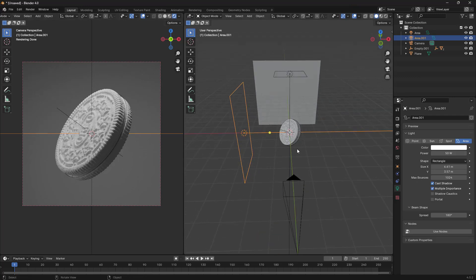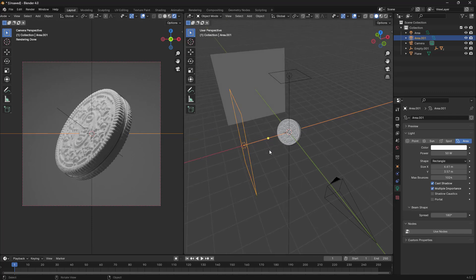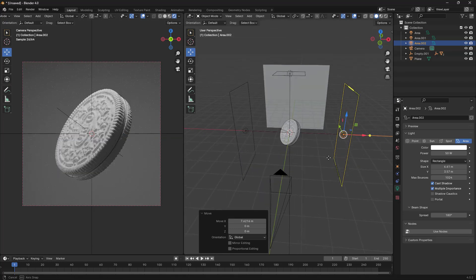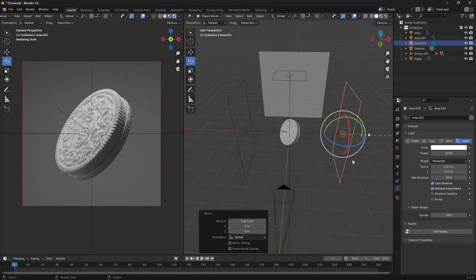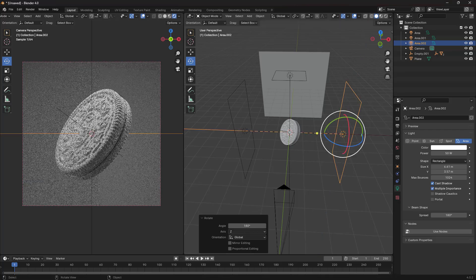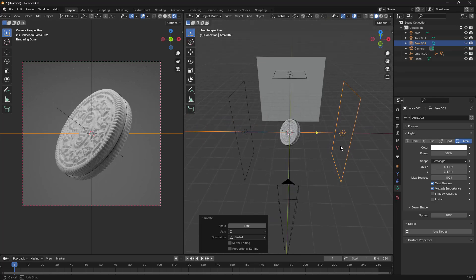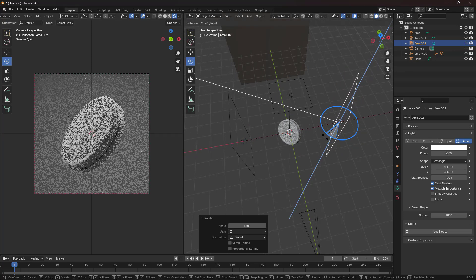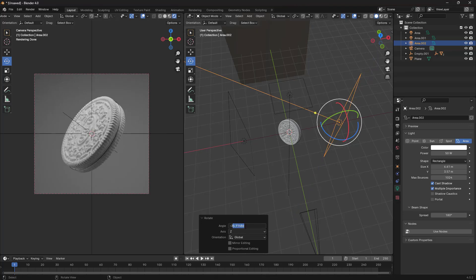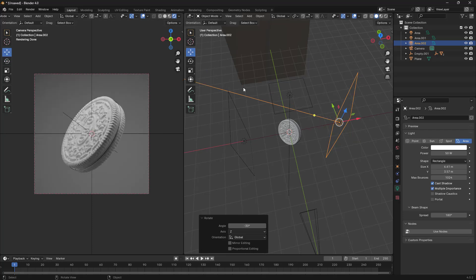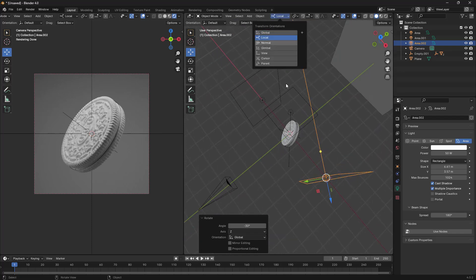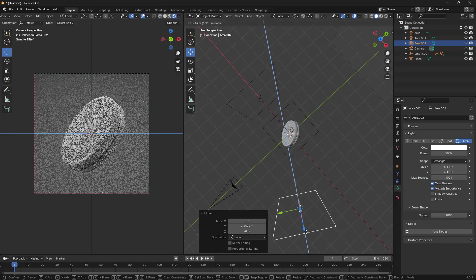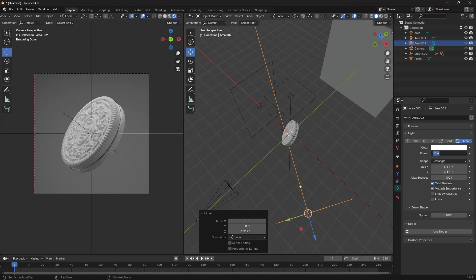Now I need another light here. Shift+A, add another Area Light, move it to the side, and rotate it about 90 degrees. Right-click to adjust, and change the shape from Square to Rectangle. Bring this up and set this to 50. I'm going to do the same thing on the right side — Shift+D to duplicate and bring this here. Rotate it — press R, Z, 180 — and rotate it slightly, maybe minus 30 degrees. Change to Local and move it into position. Set this light to 100.